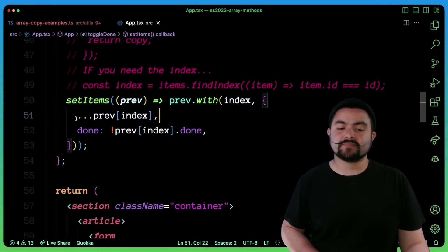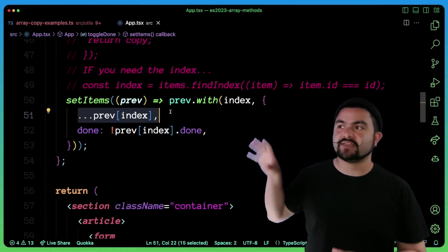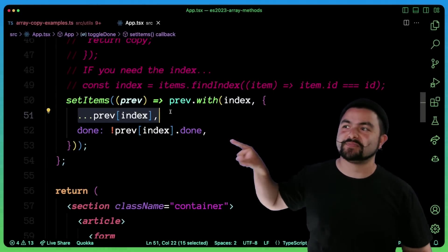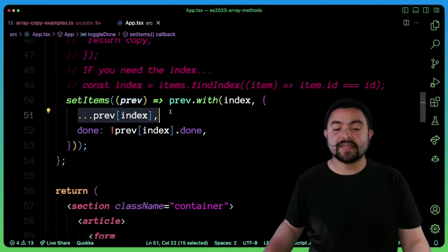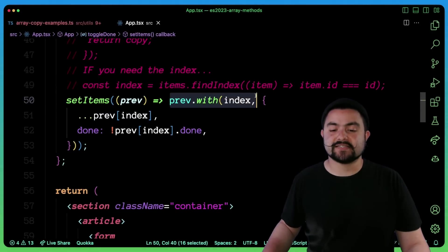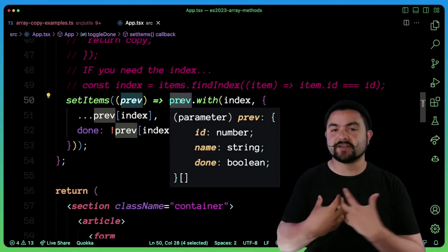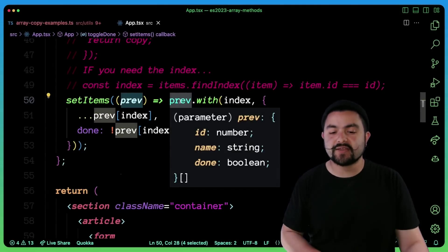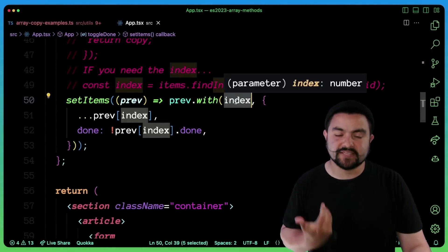So we still have to combine this with the spread syntax to copy the item that we want to copy. And then we toggle the done property. But the nice thing to see here is this specific syntax. So previous now becomes a copy of the array. And then we're overriding that specific index.